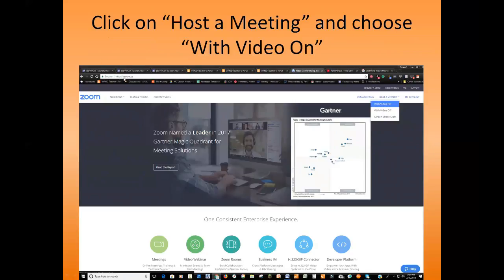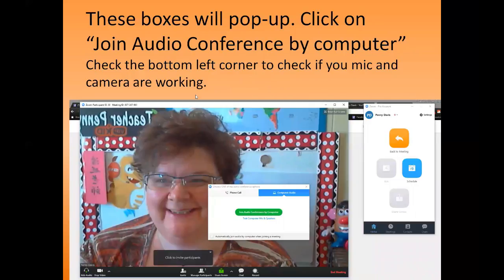You've gone to zoom.us. You're going to click on the right side, click on 'Host a Meeting,' and then 'With Video On' — you definitely want to make sure the video is on. If you have a pop-up blocker on your browser, make sure you turn it off for Zoom. A box will pop up and then you'll have your video, and that'll pick you up wherever you are.